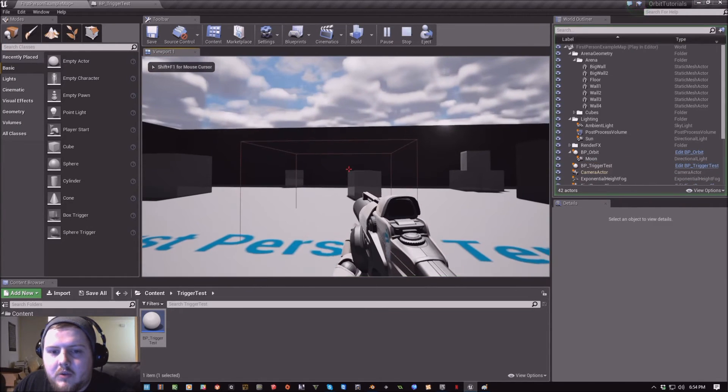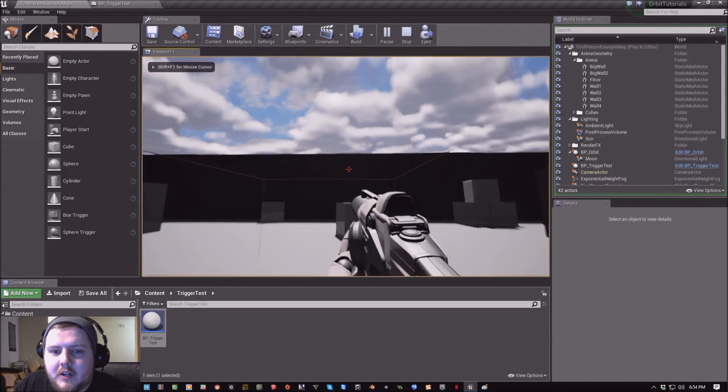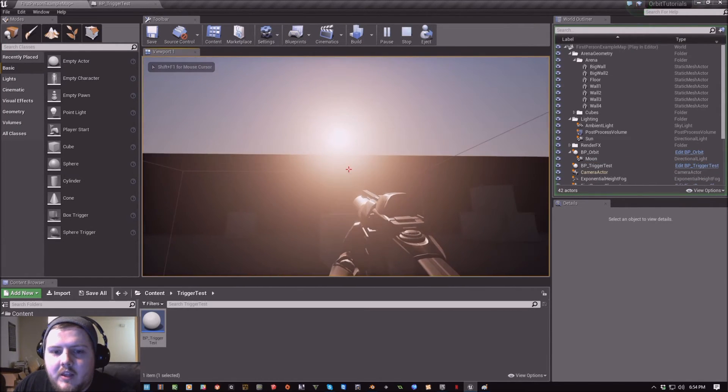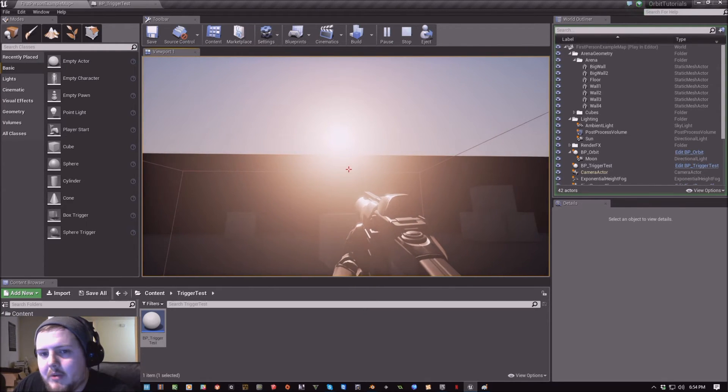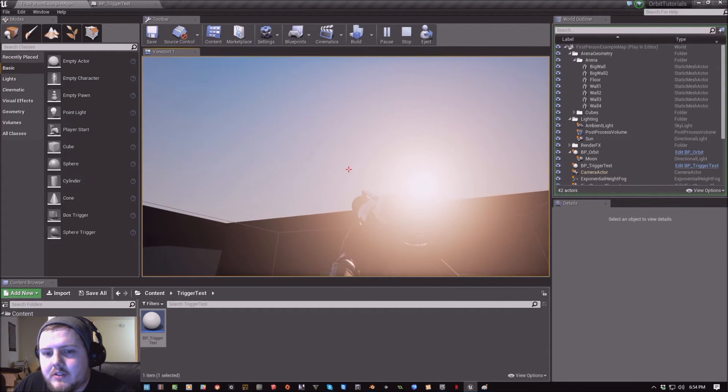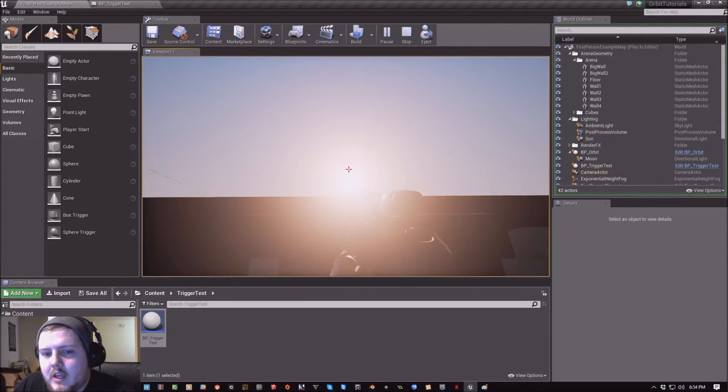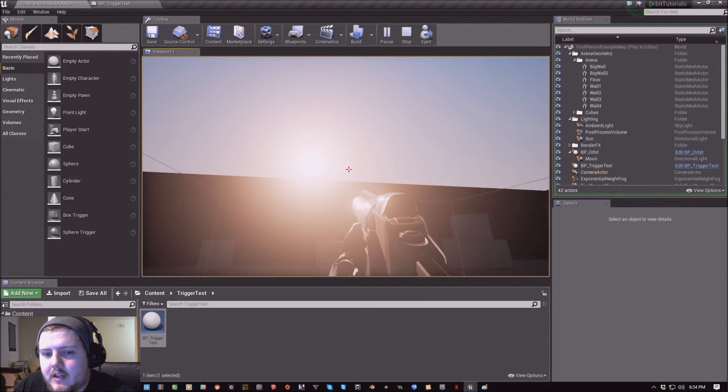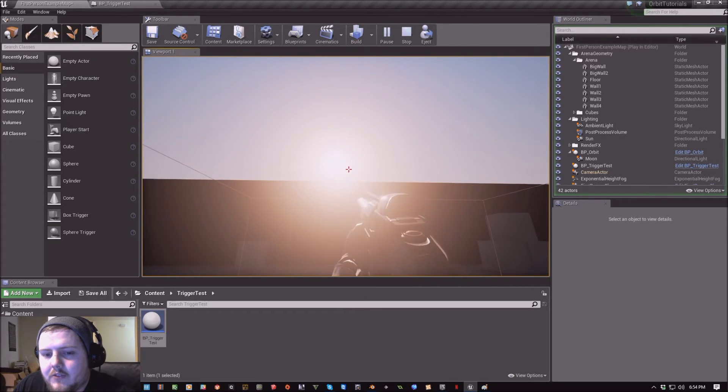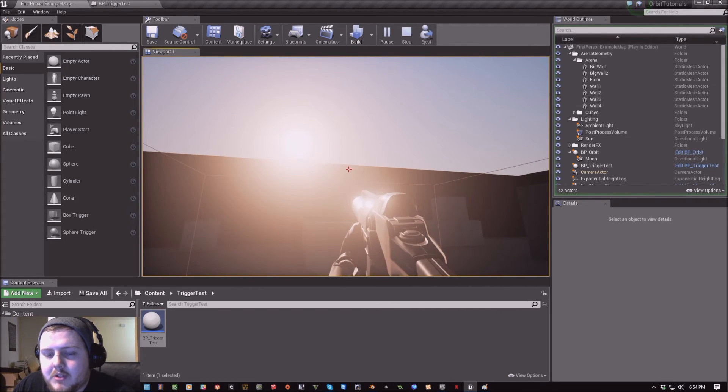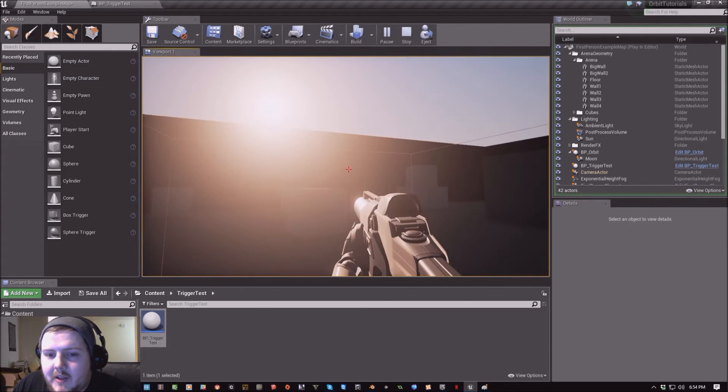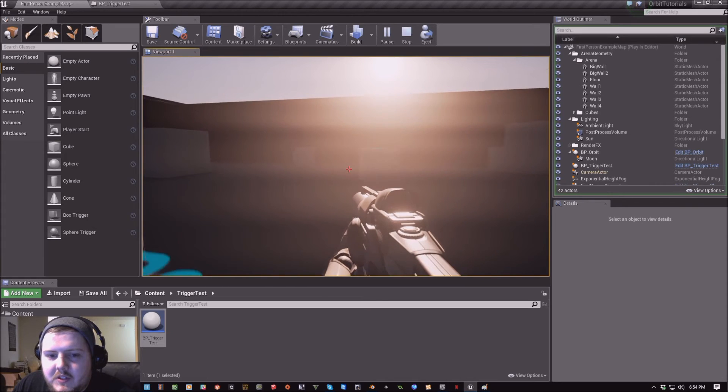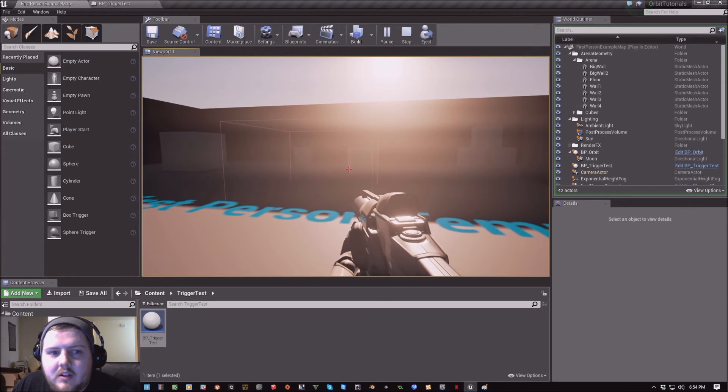So now, when I walk into this box collision, it sets that sunny weather pattern so the clouds disappear. And it sets that time to 815 AM, so right around sunrise. And that's pretty much the gist of it.